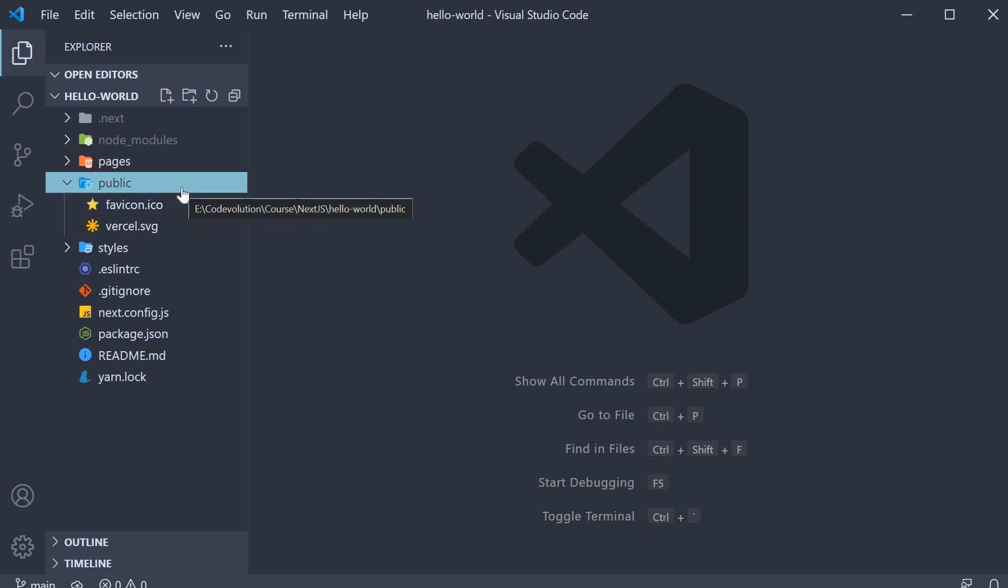And it is this folder which again is different when compared to the public folder of a typical React application. If you can recollect, in a create react app, the public folder holds an index.html file which is the single HTML page for the React application. However in a create next app, the public folder contains no such HTML files.